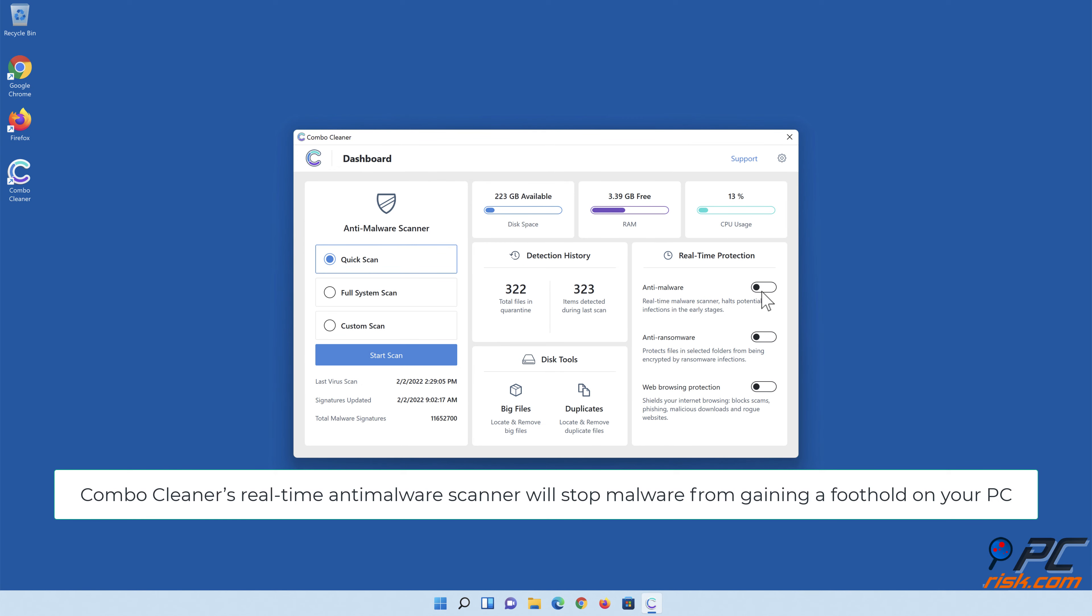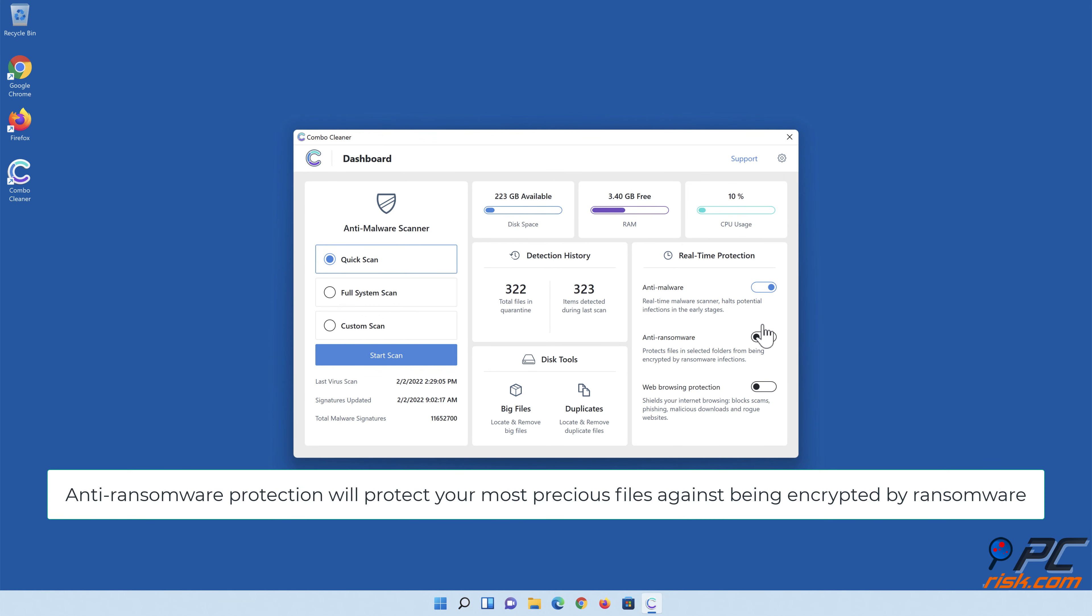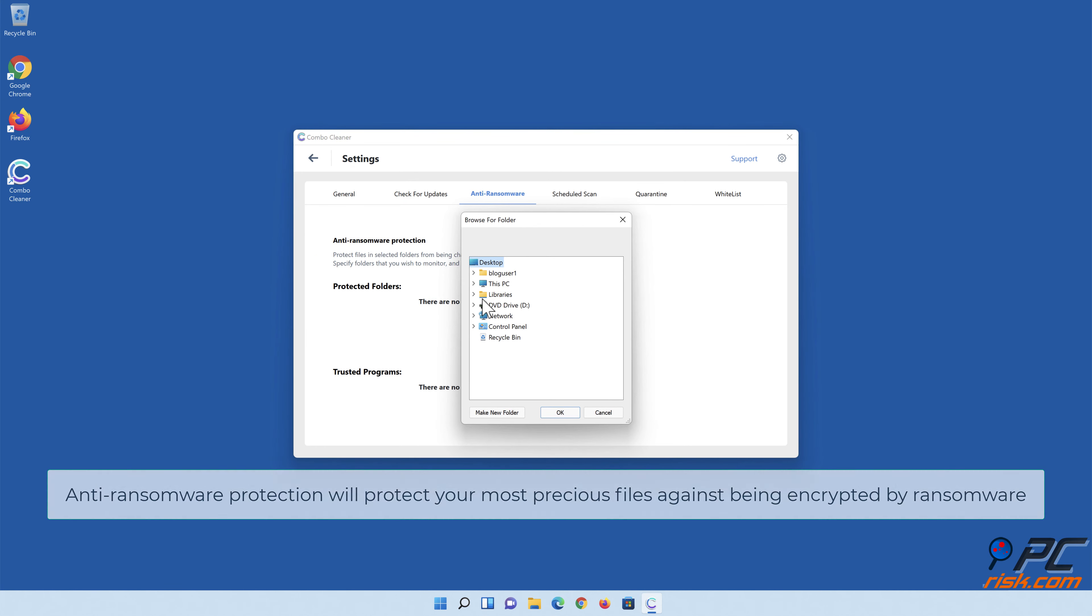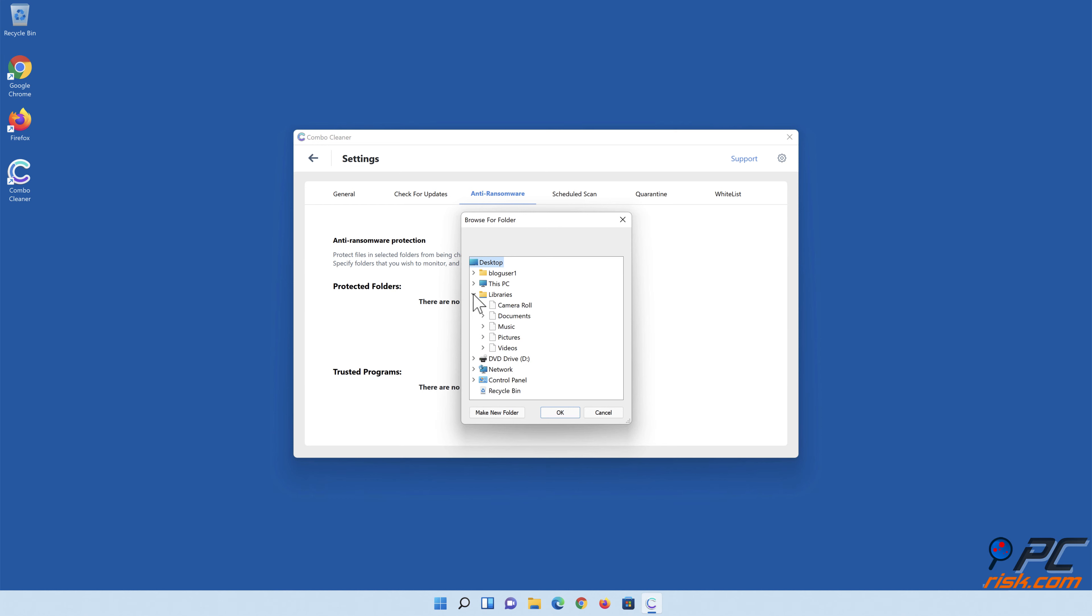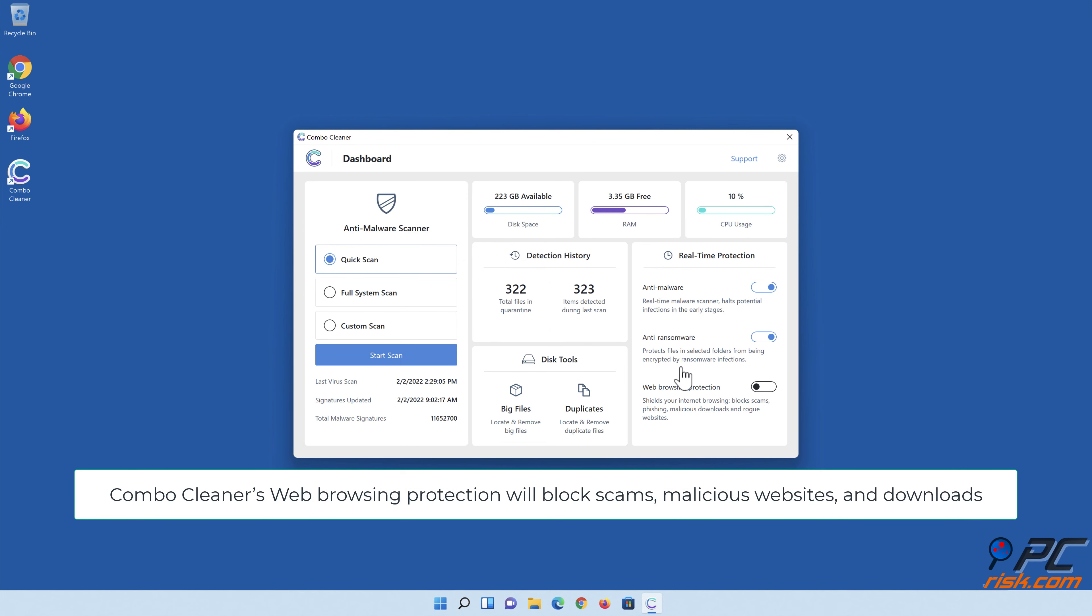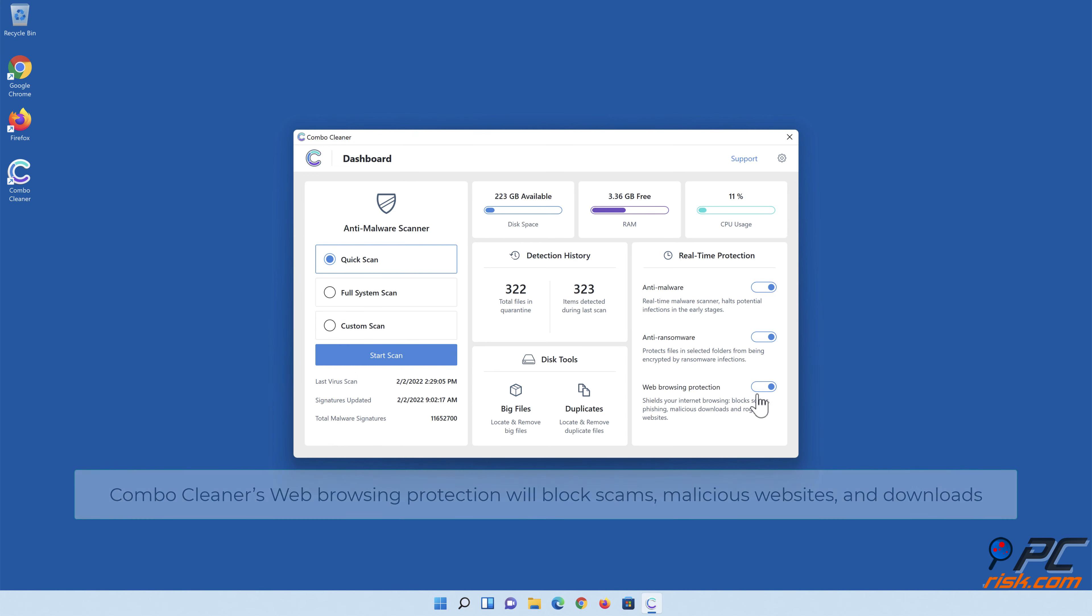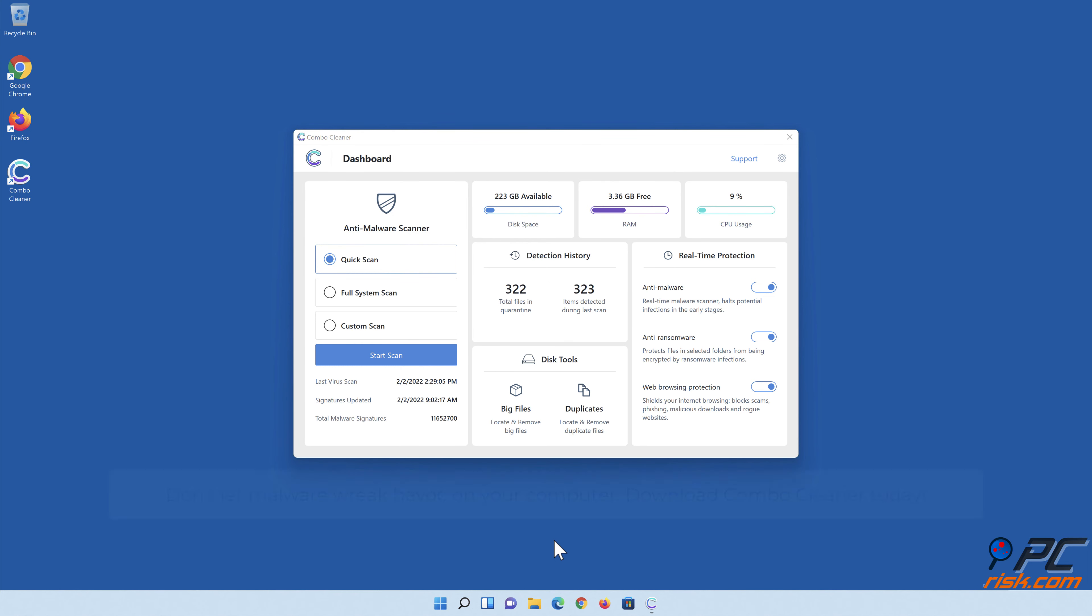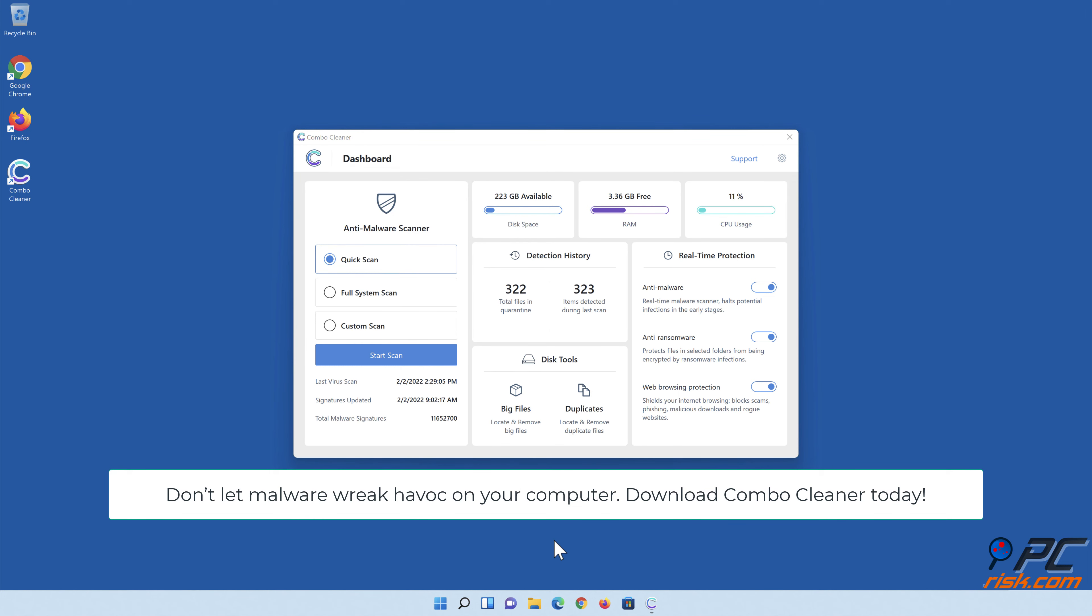Combo Cleaner's real-time anti-malware scanner will stop malware from gaining a foothold on your PC. Anti-ransomware protection will protect your most precious files against being encrypted by ransomware. Combo Cleaner's web browsing protection will block scams, malicious websites and downloads. Also, Combo Cleaner's duplicate file finder and big files finder will help you clean up your PC and save gigabytes of valuable disk space. Don't let malware wreak havoc on your computer, download Combo Cleaner today.